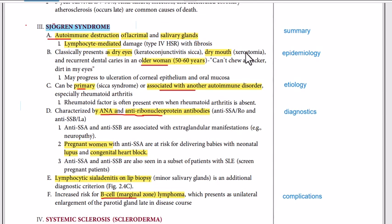Sjogren's syndrome is a chronic autoimmune inflammatory disease. It is an autoimmune disease in which your body's own immune system acts against your own self. It is a chronic inflammatory condition in which you have chronic inflammation going on in your body, and it results in the destruction of the lacrimal glands and the salivary glands.